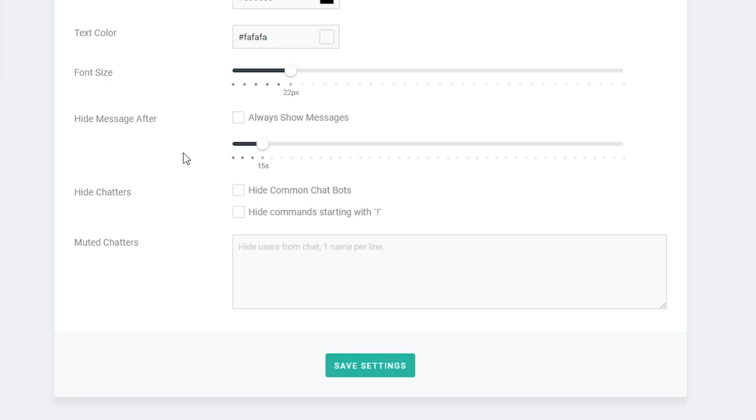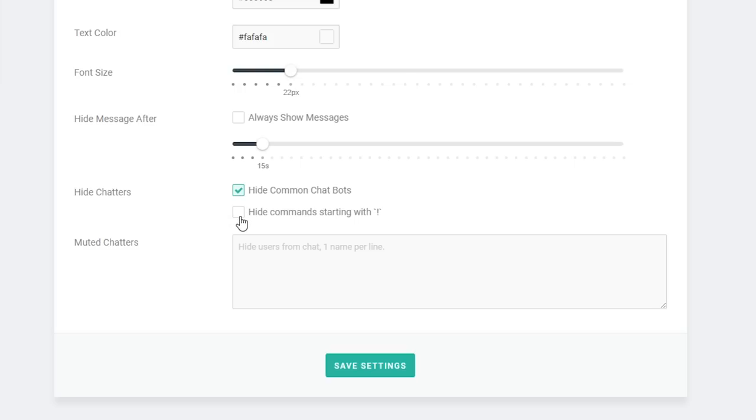Next we get the option to hide some chatters. You can hide the common chat bots. This is useful if you don't want Moobot or Nightbot commands appearing on your stream chat. Obviously they'll still be in your actual Twitch chat but this is just customizing what gets shown in the overlay. You can also choose to hide commands starting with an exclamation mark, so if people are constantly asking your chat bot certain things like what your current rating is or what mouse you use and you don't want those clogging up your stream overlay, you can hide those commands here.